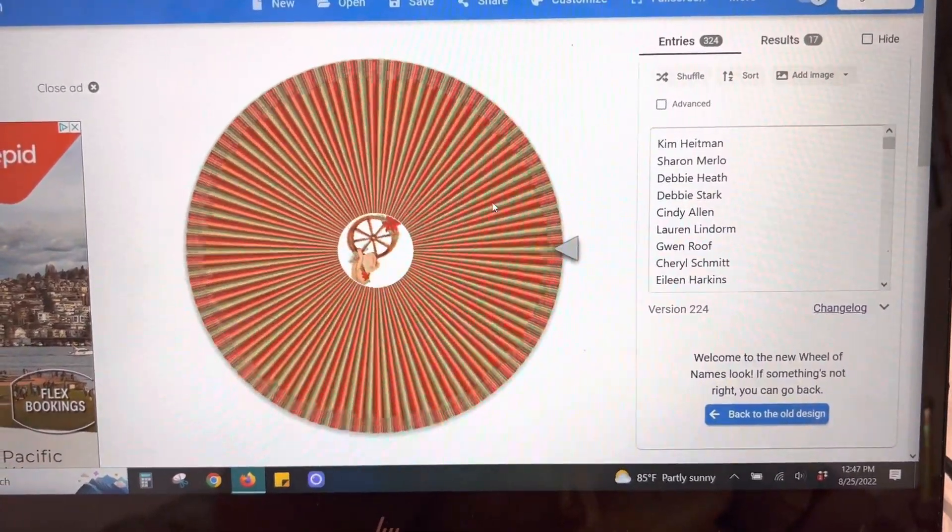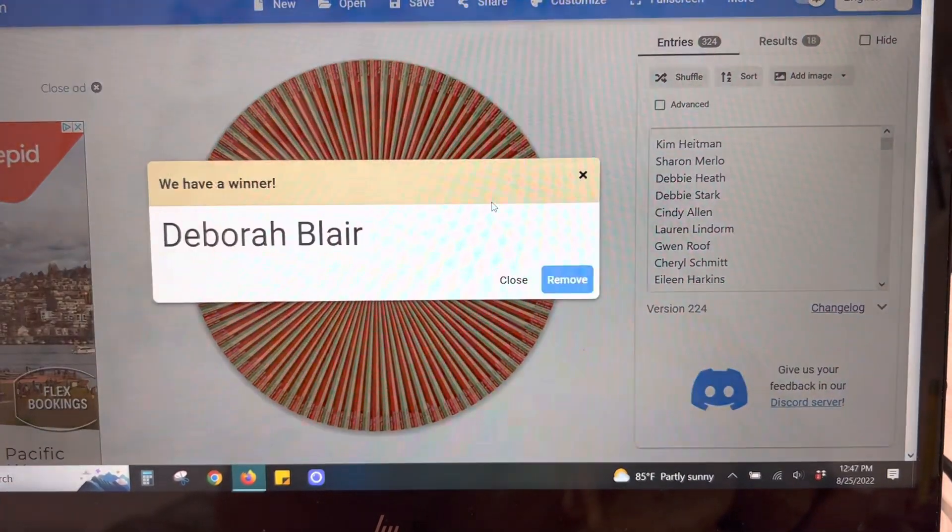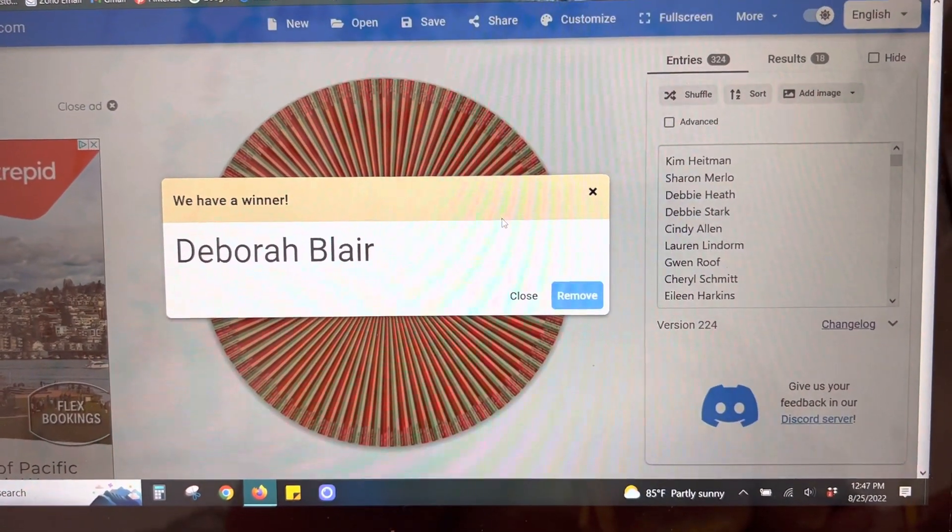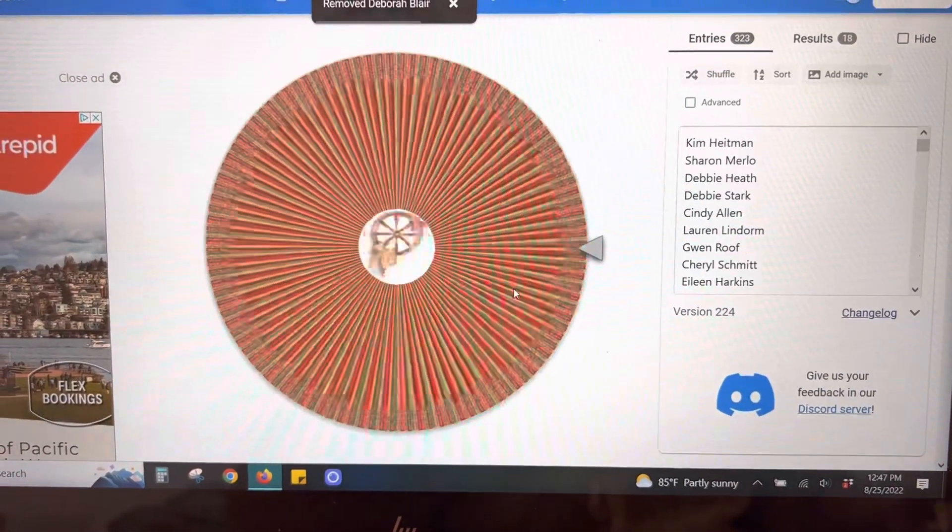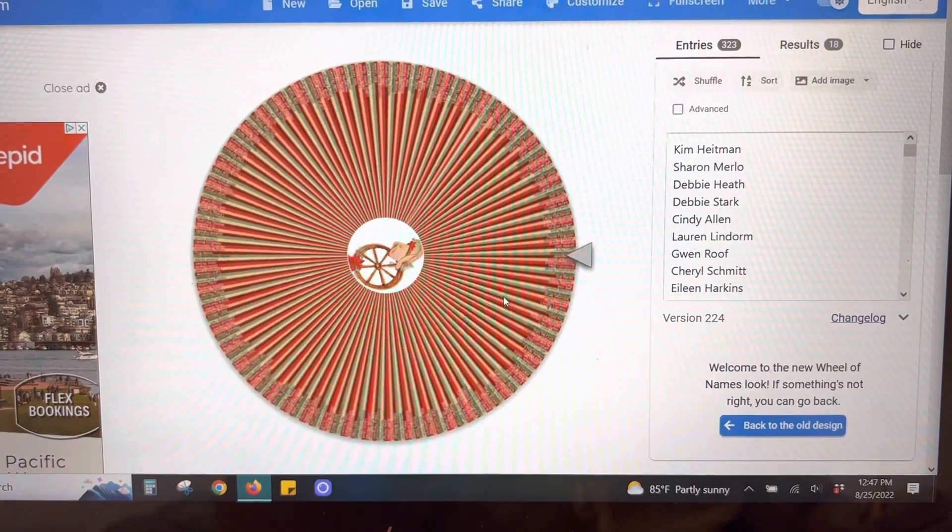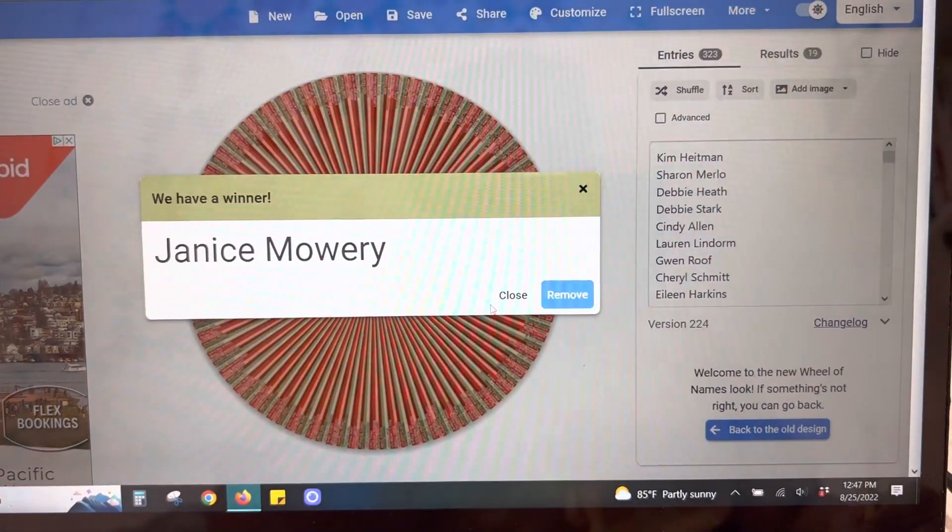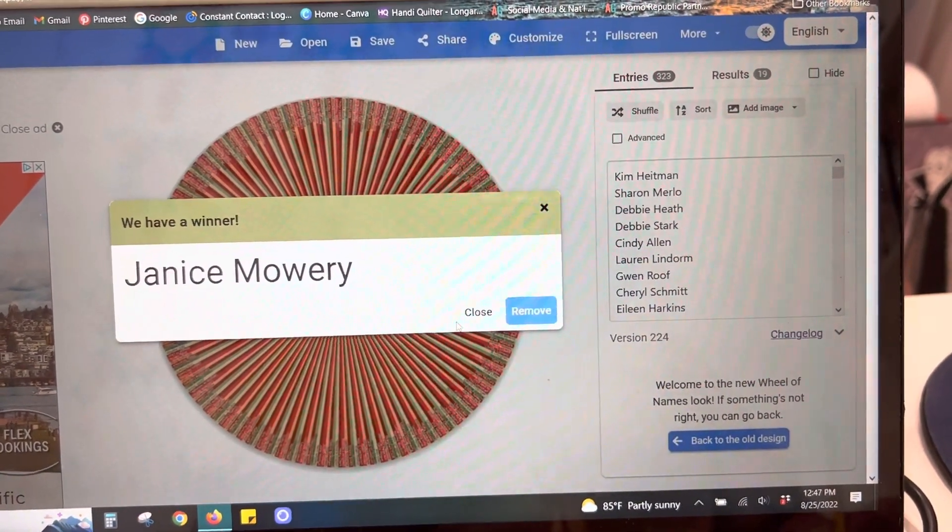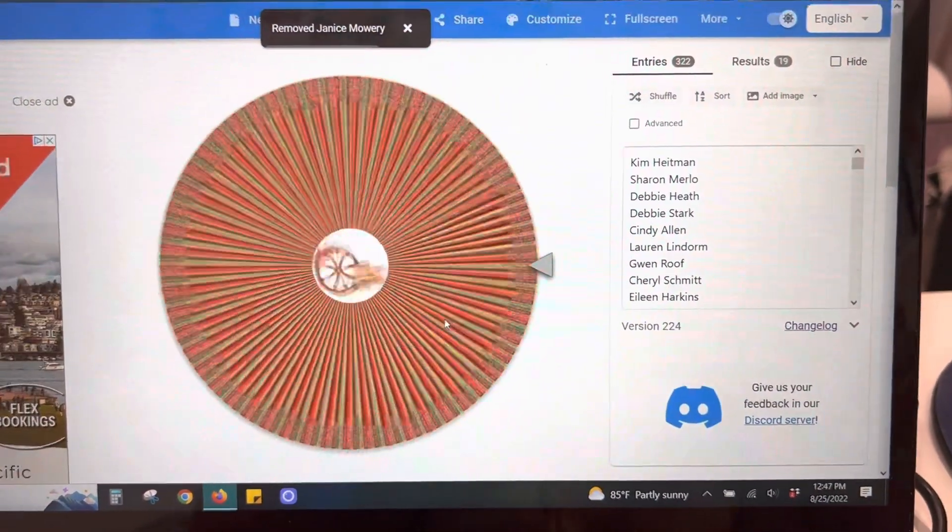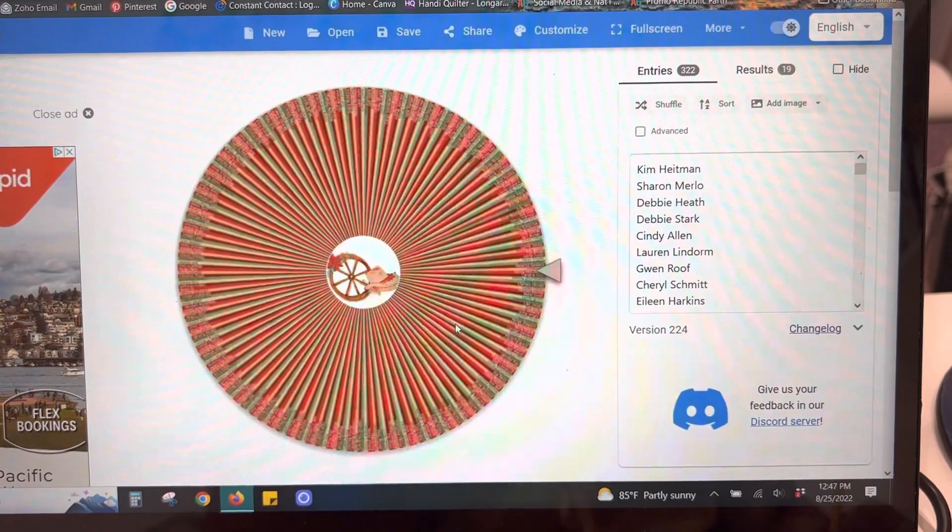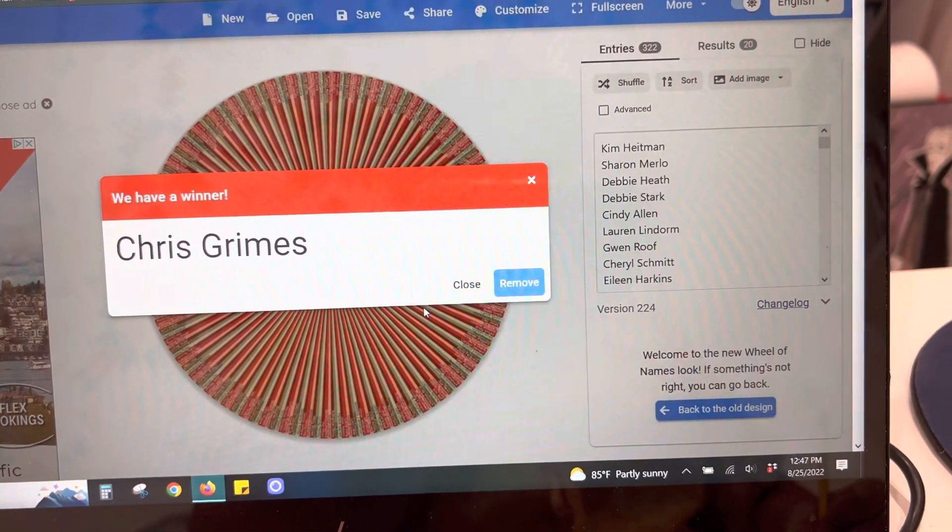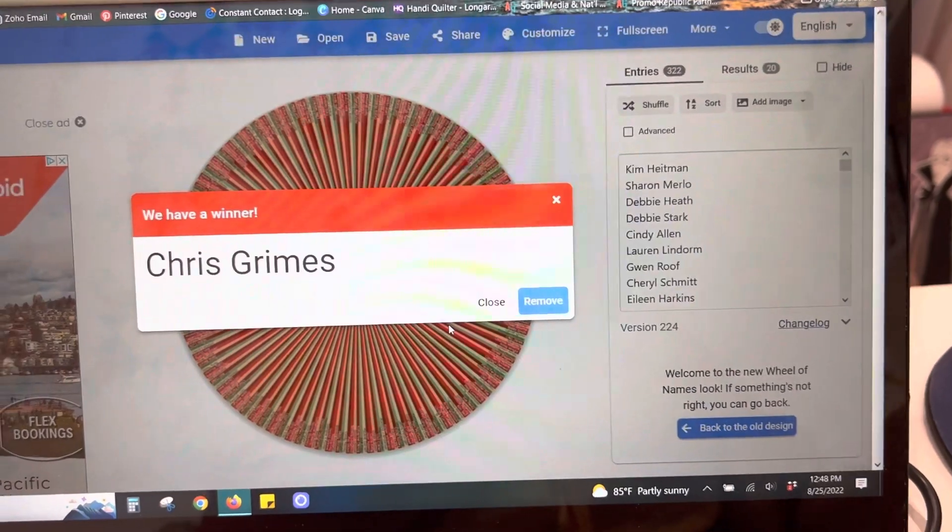Okay. Sew Charming Quilts is this one, Deborah Blair. Here we go, Sew It Up Bernina. Janice Mowry. Next one is Sew Let's Quilt It. Chris Grimes.